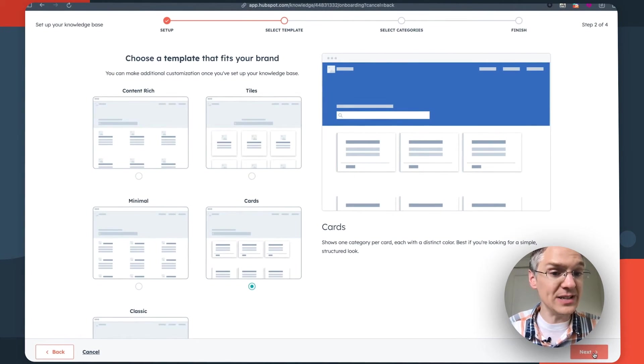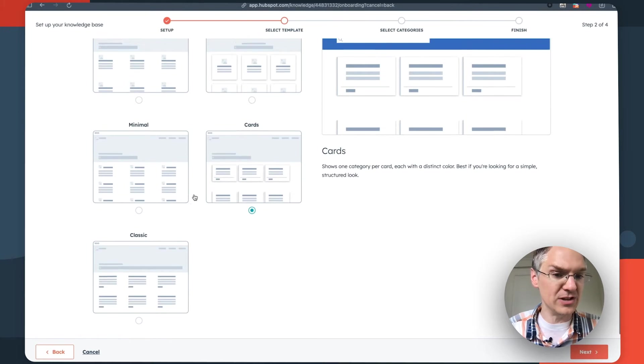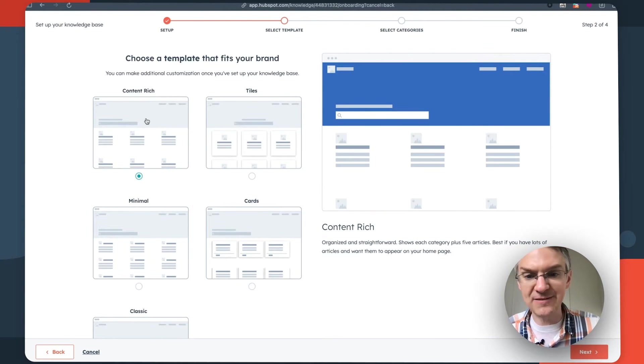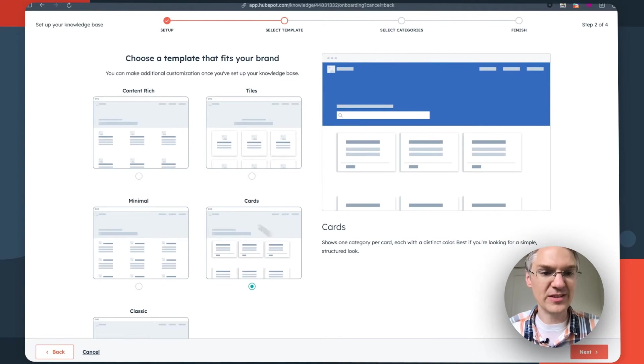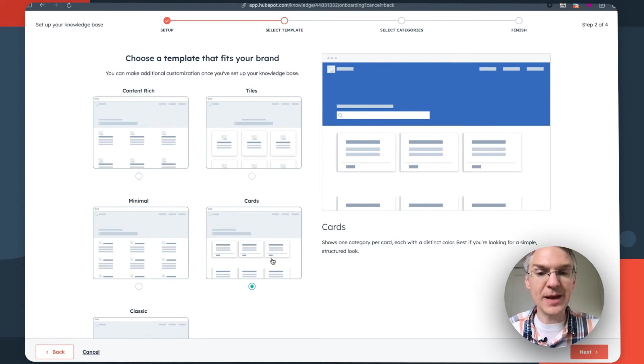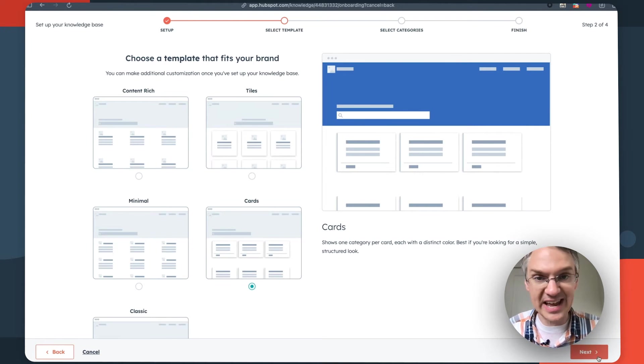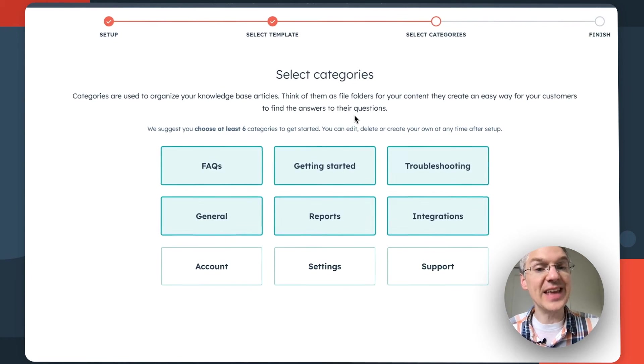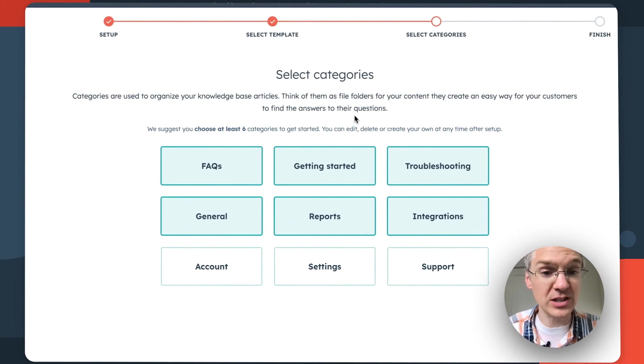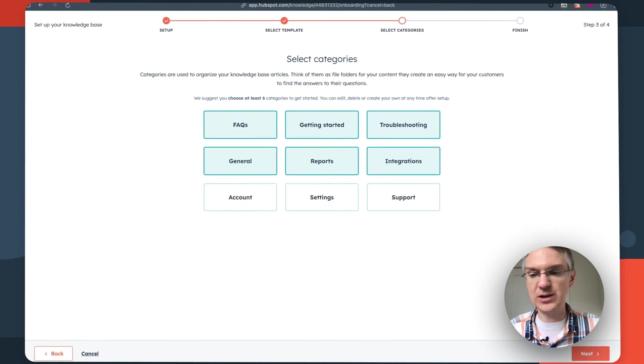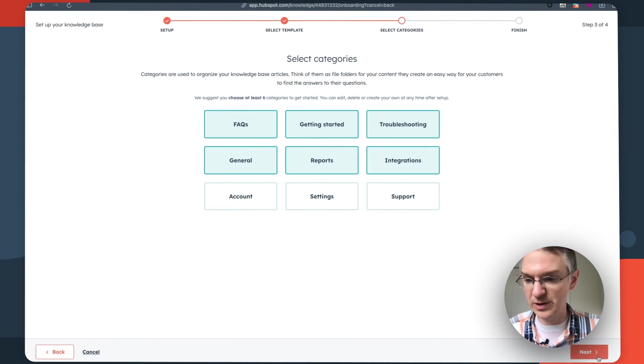And now look, we have all these different templates you can use to give your knowledge base the look and feel you want, whether that's content rich or cards based. Select the one that you like and then click next. In this step you can select different categories for your knowledge base articles. We recommend choosing at least six and I'll just stick with the six default ones here.